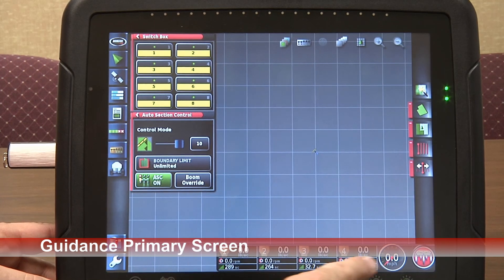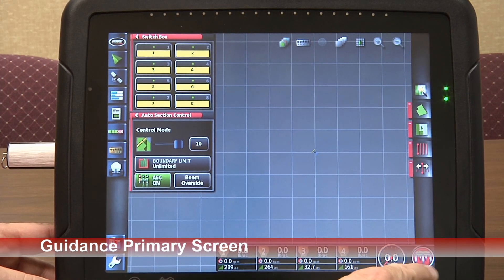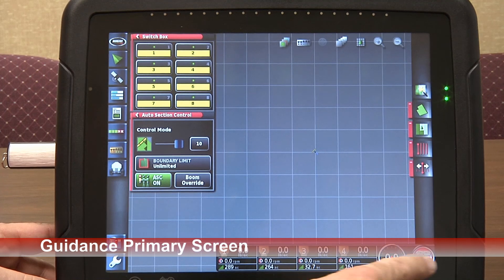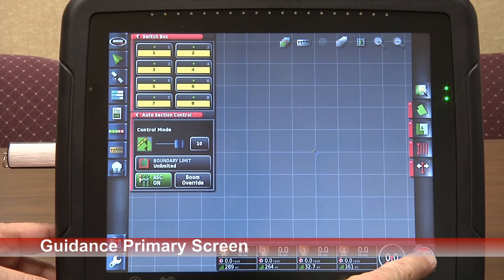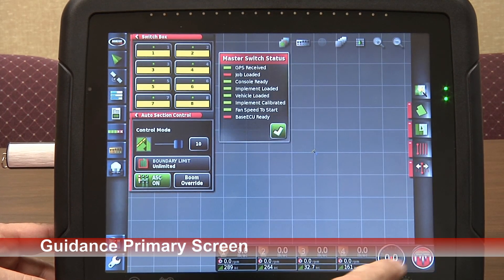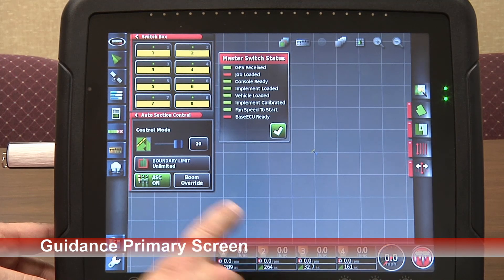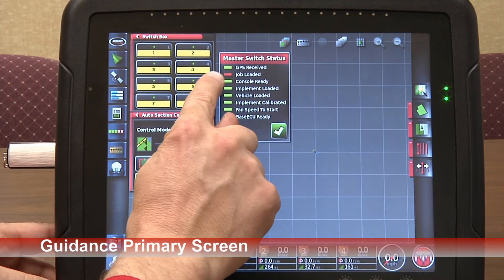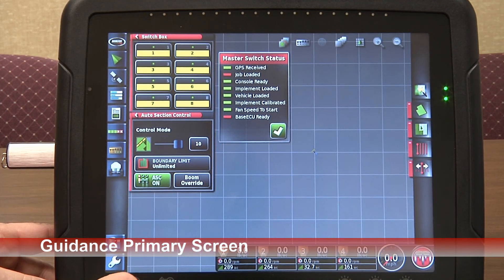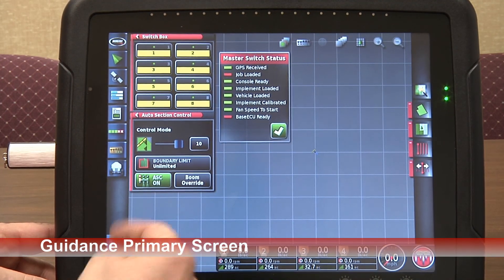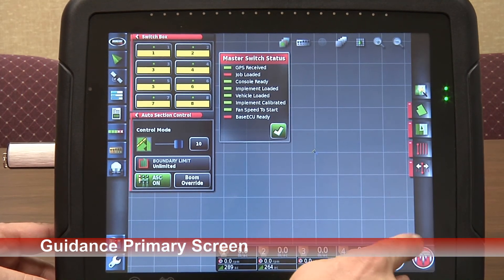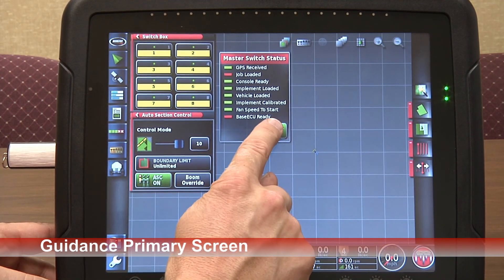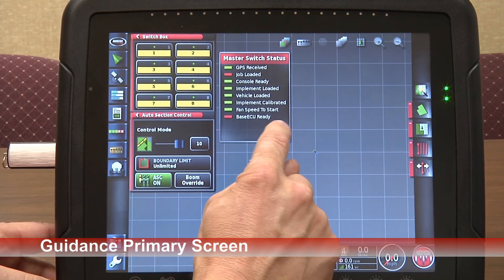Now we notice our master clutch indicator has turned red again. This would indicate that something is not set up properly. If I touch that, it tells me what we don't have — we don't have a job loaded. So we've created a new field but we have to start a job. It's a very useful tool — touching that to tell you what's not set up properly.